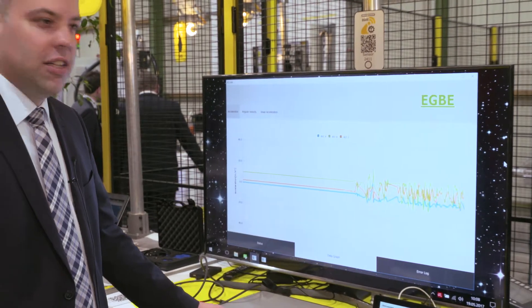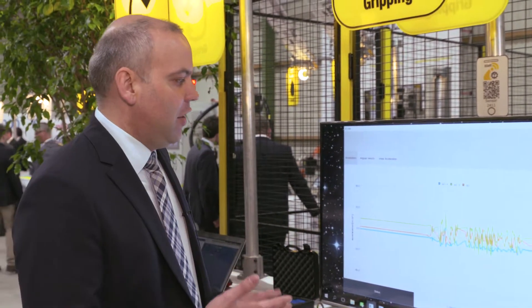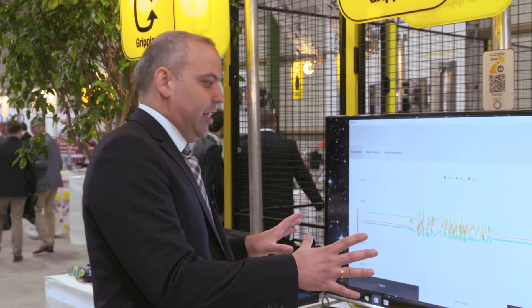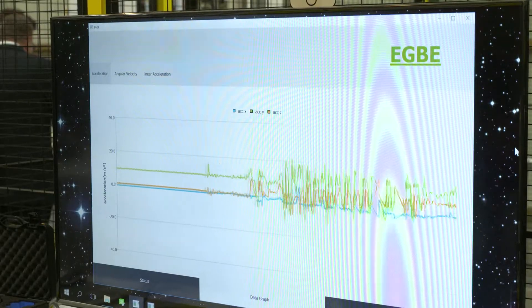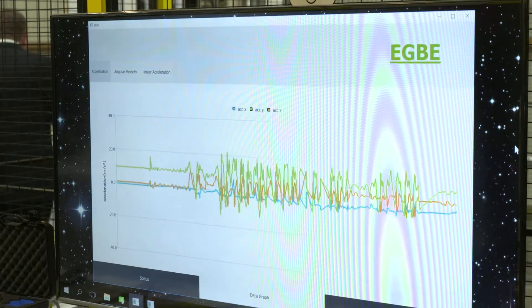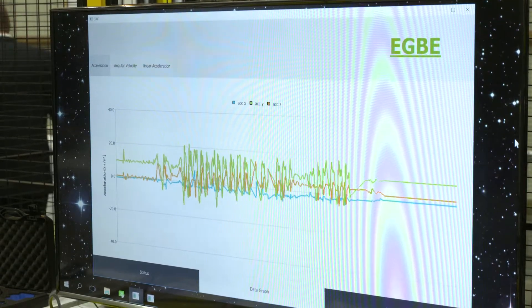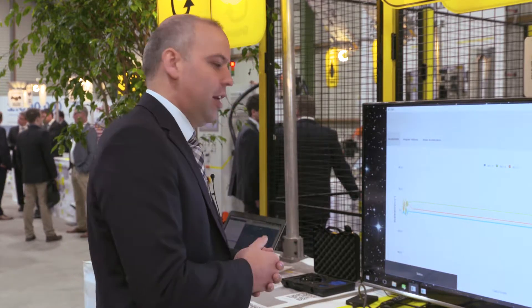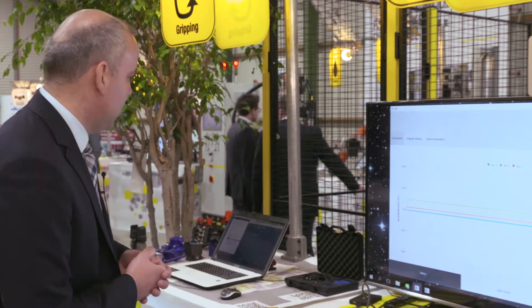When using our stationary acceleration measuring system, EGBE, the figures are transmitted directly via Wi-Fi to the analyzing system, where they are visualized on a screen. The maximum acceleration figures are stored in the cloud, which means they can be accessed from all over the world.